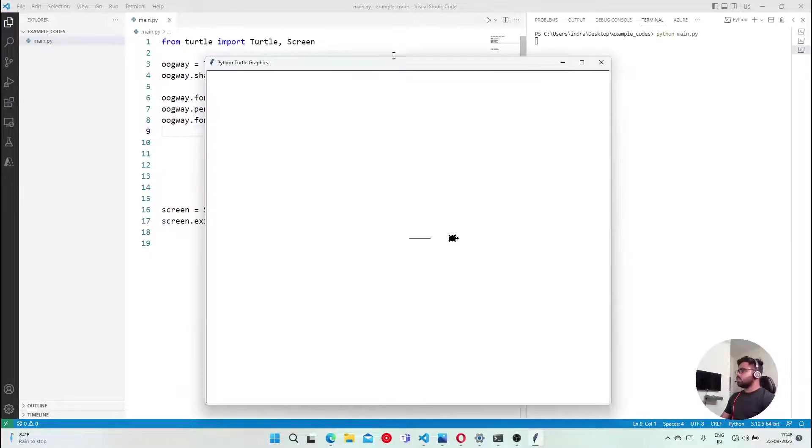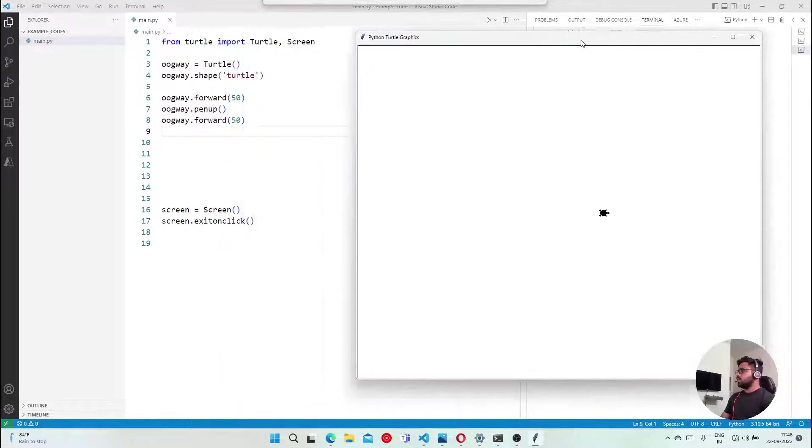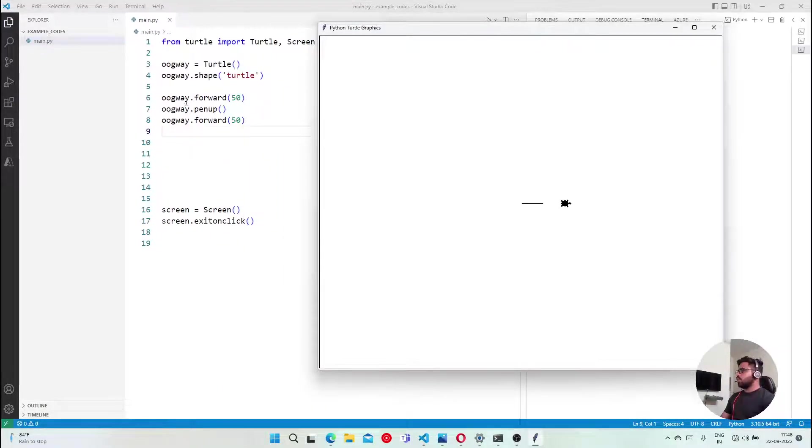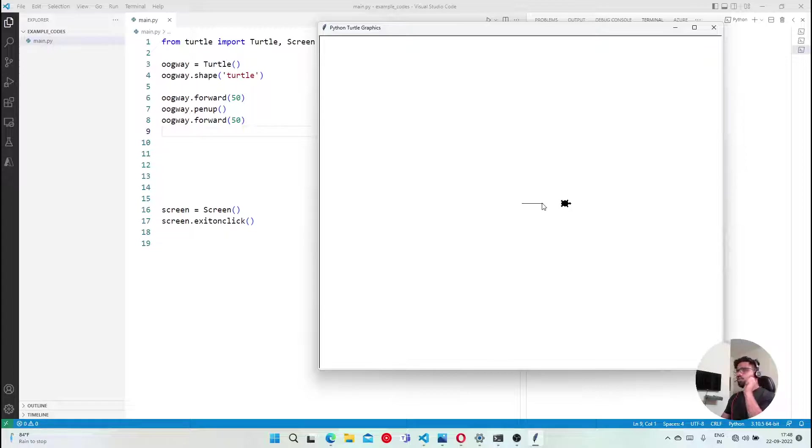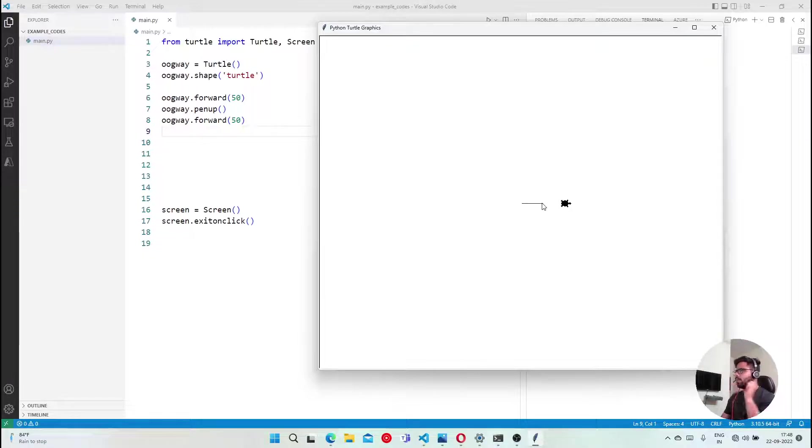I have drawn up here 50. He is like Oogway forward 50. I have said okay, 50 is okay. And then we do the pen up. Pen up. Then the line is not there. Pen is up. Then he has moved.